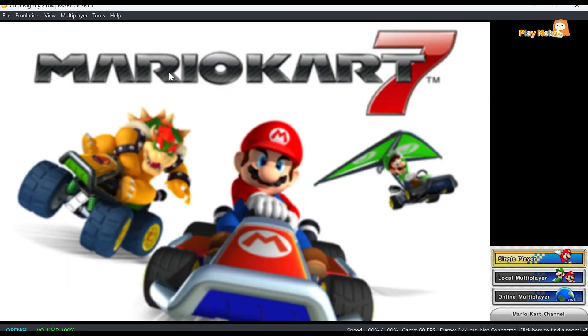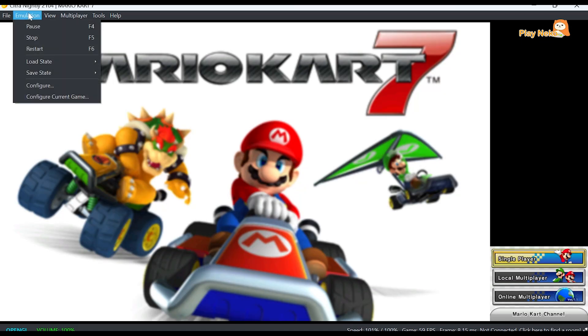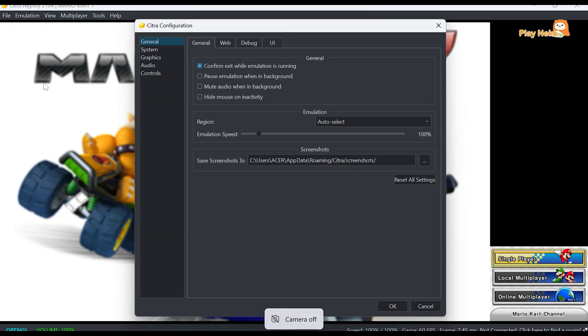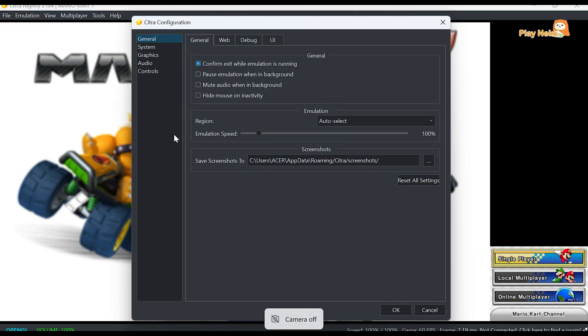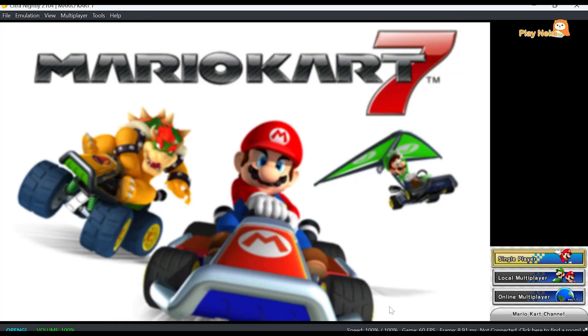And if you still experience frame drops while playing, you can increase the emulation speed. To do this, click Emulation and then select Configure. Under the General tab, go to Emulation Speed and raise it little by little until the game runs more smoothly. After that, don't forget to click OK to save your settings.